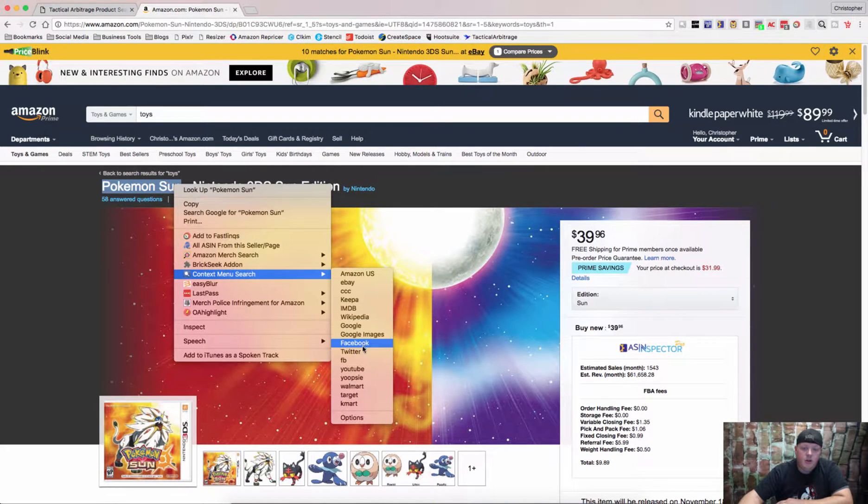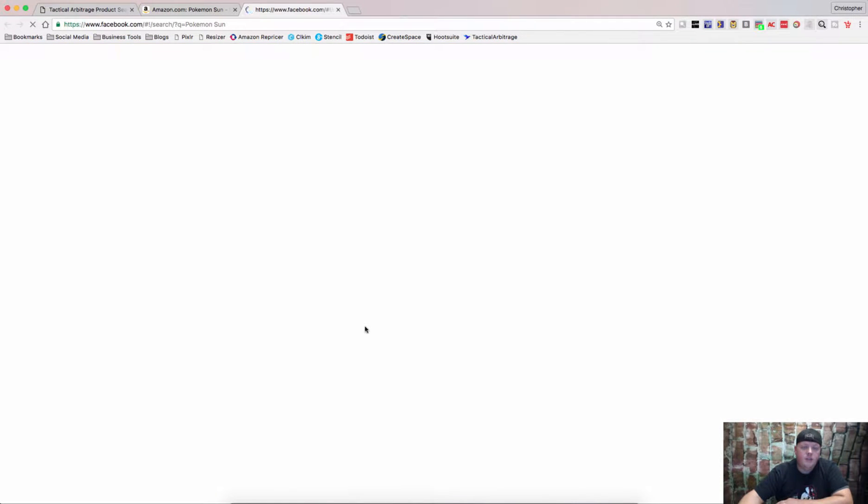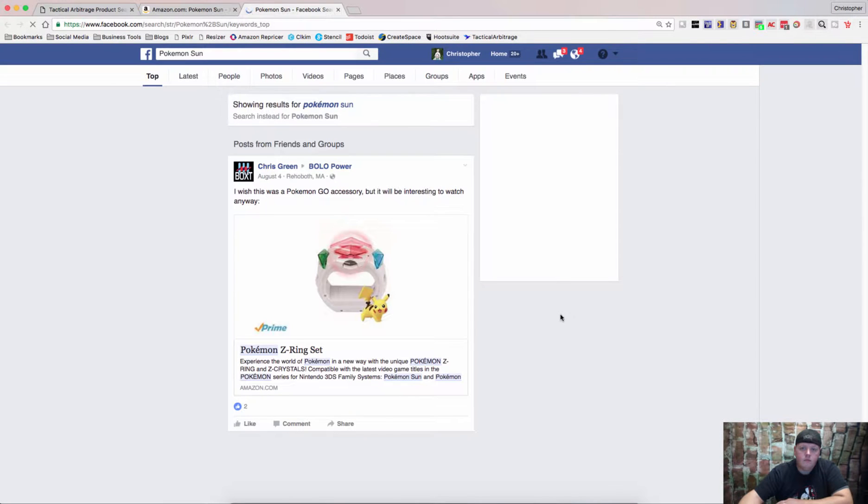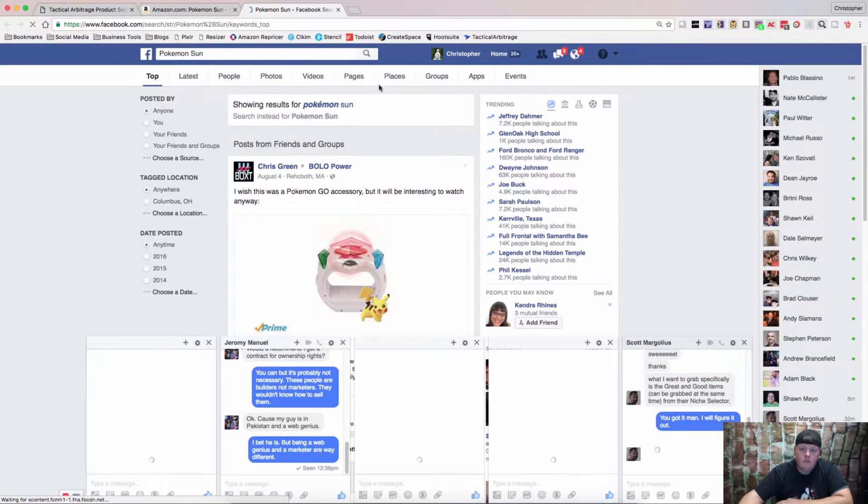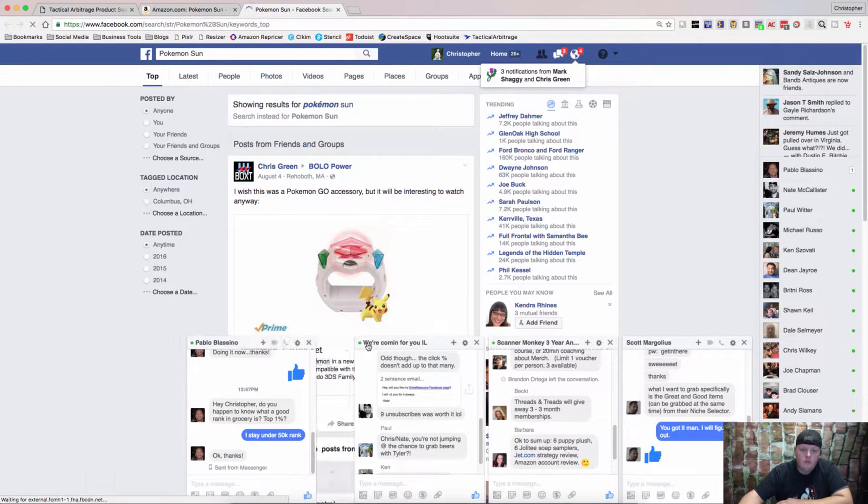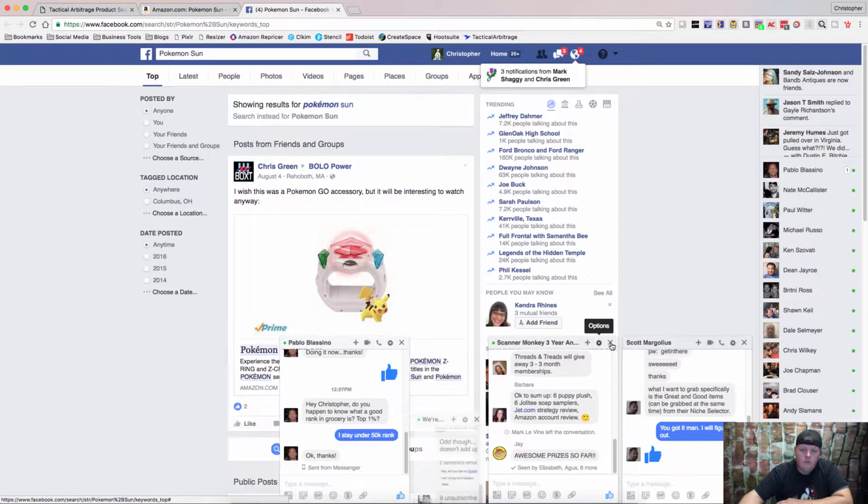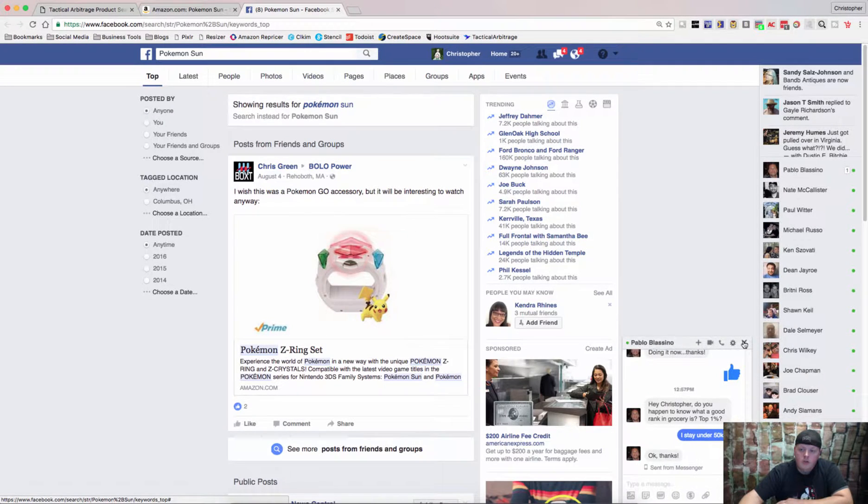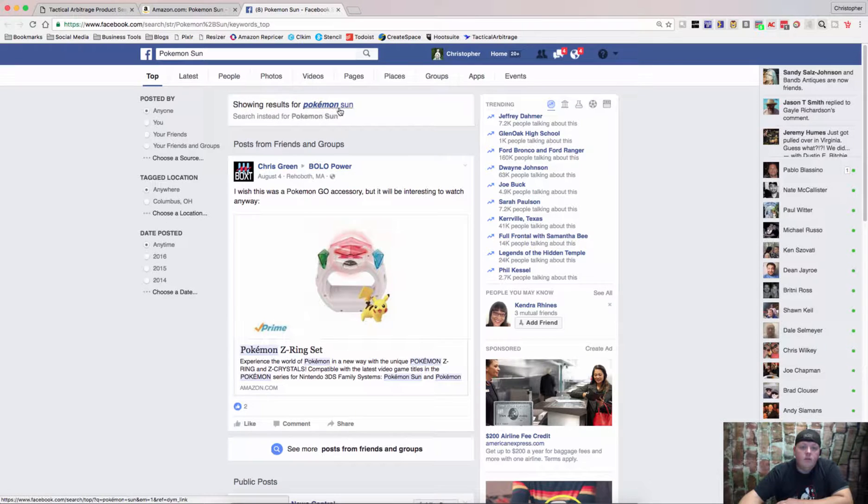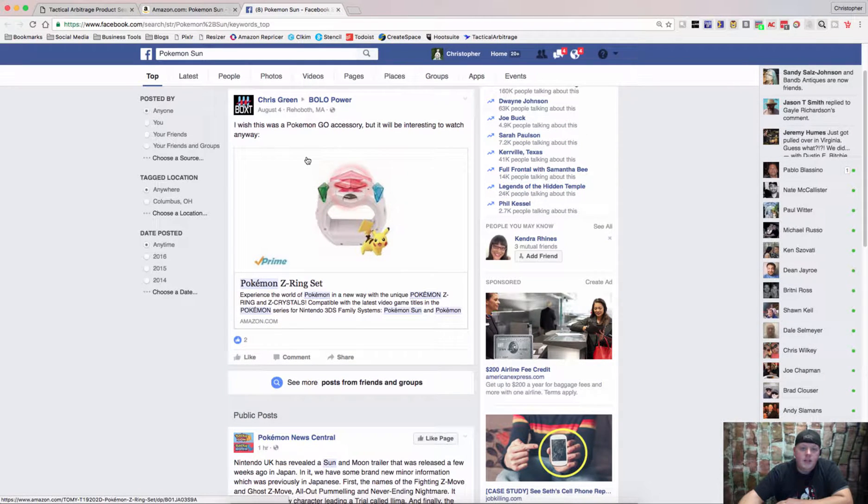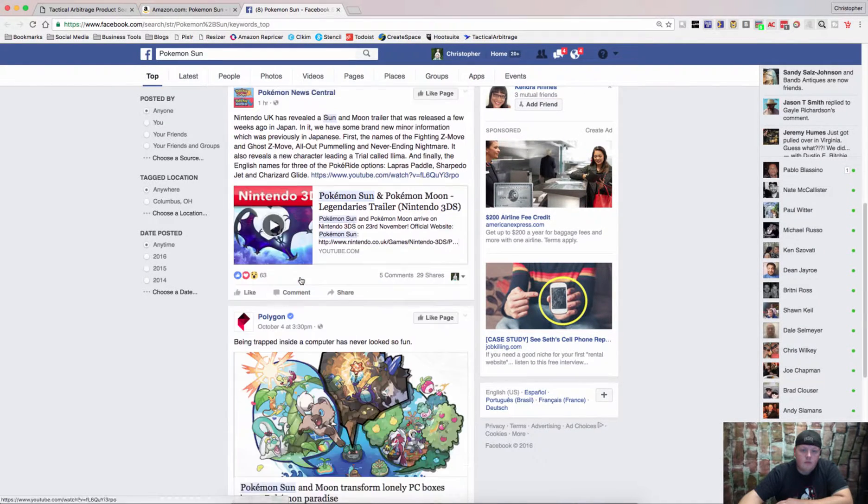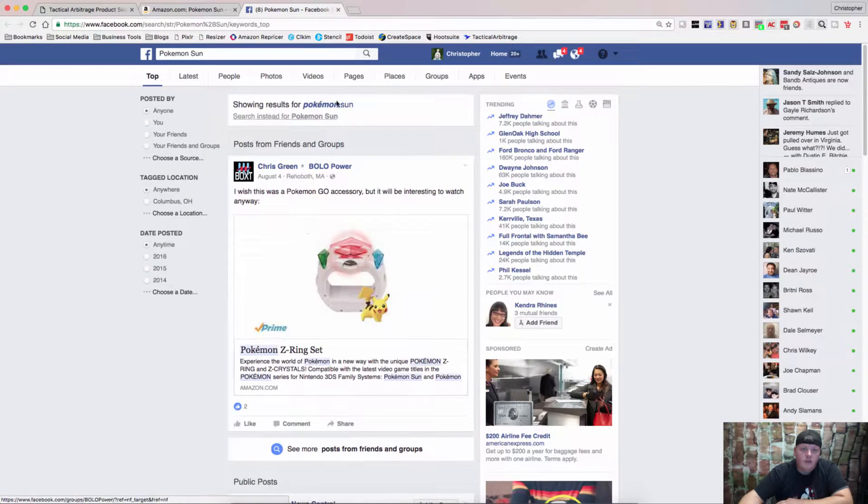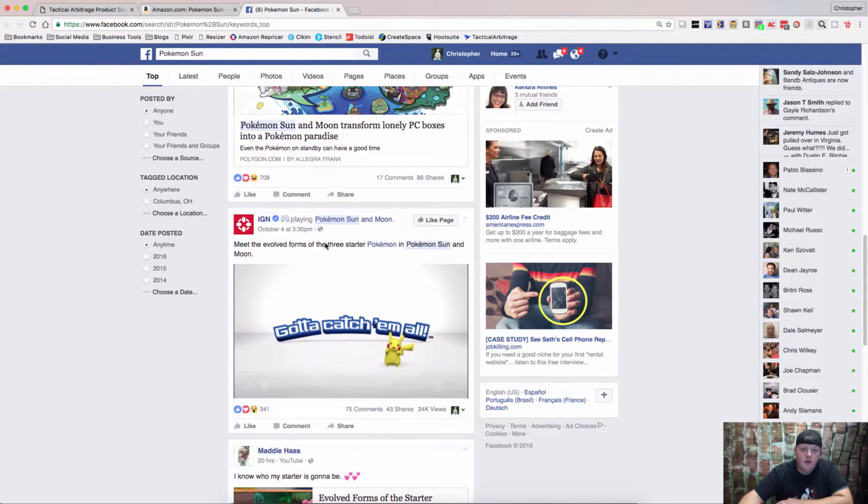So let me show you here, we will, let's search Facebook for Pokemon Sun. Sorry, way too many chat boxes open. So, results for Pokemon Sun, we can see that there are not a whole lot of results on actual Facebook.